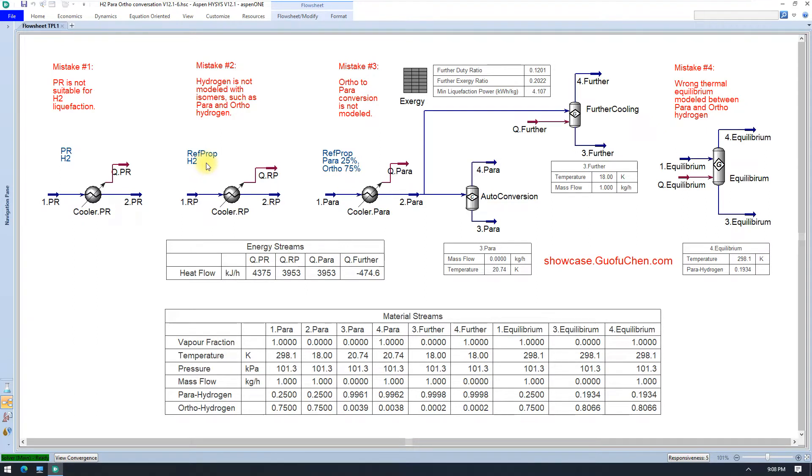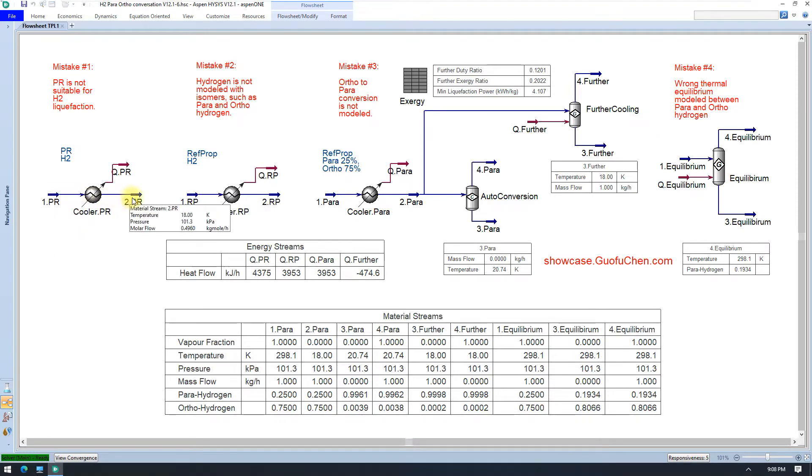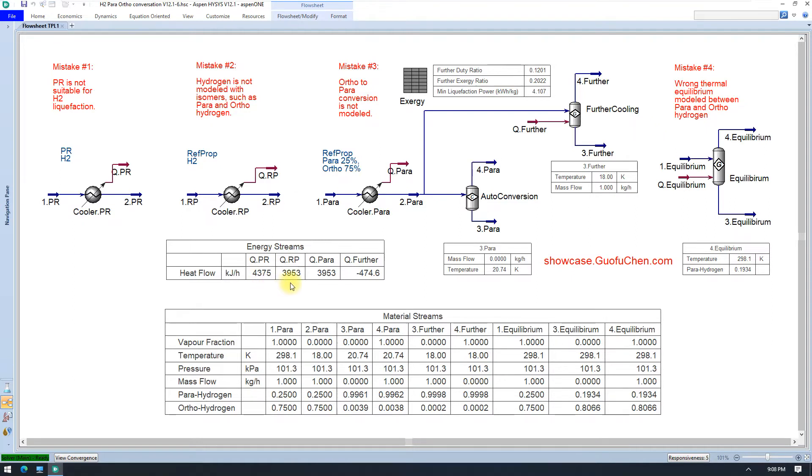As you can see in this HESIT calculation, to cool 1 kg per hour hydrogen from 298.15 Kelvin or 25C to 18 Kelvin, Penn-Robinson requires about 4,375 kJ per hour, while Reftprop only requires 3,953 kJ per hour.